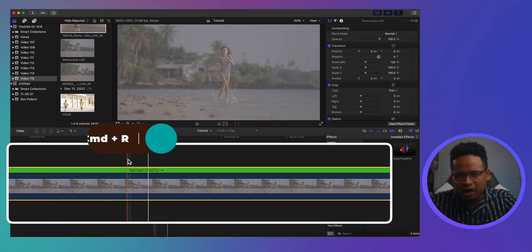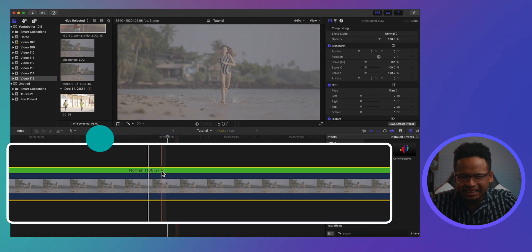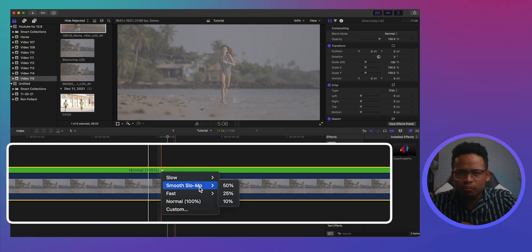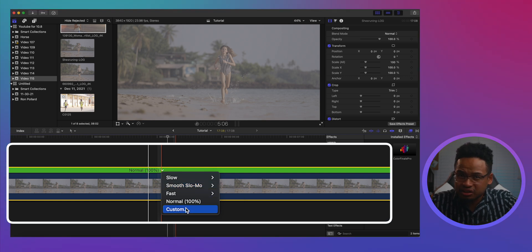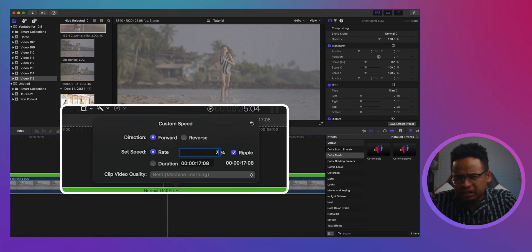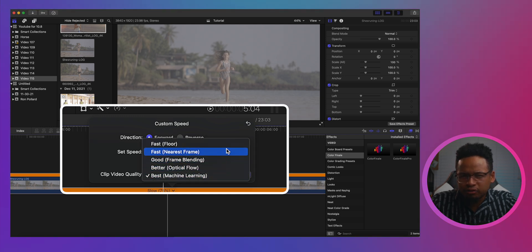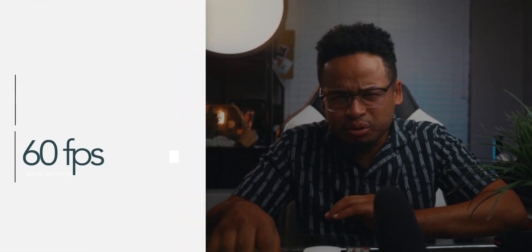That will activate the retime option, then click here and you will see smooth slow-mo right there. If you want more control, you can click on custom and choose the percentage you like. Down here, you can choose the method you want Final Cut Pro to use to slow down the clip. You'll get the best results on shots filmed at a high frame rate, like 60 or 120 frames per second.